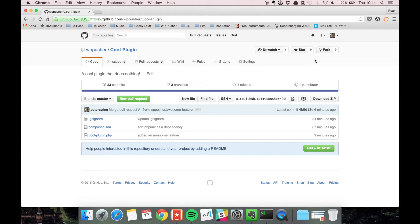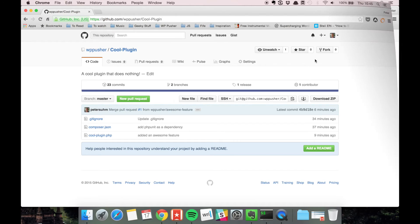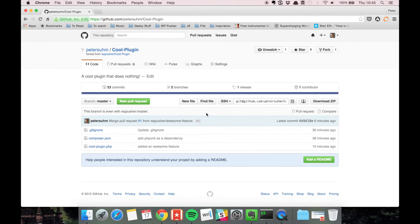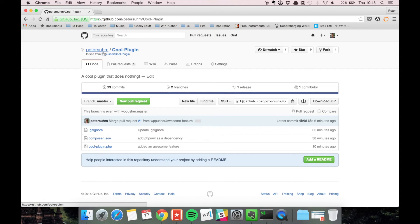As soon as you made a few commits, you can make a pull request to get that change merged into the real version of the plugin. Okay, now it's forked—that's all it took. You can see I have my own version of the plugin forked from WP pusher cool plugin. To add some code, I need to clone it to my own machine.